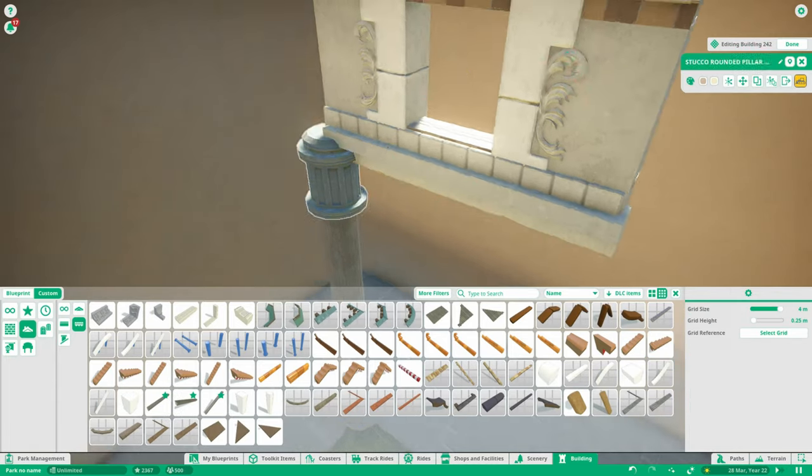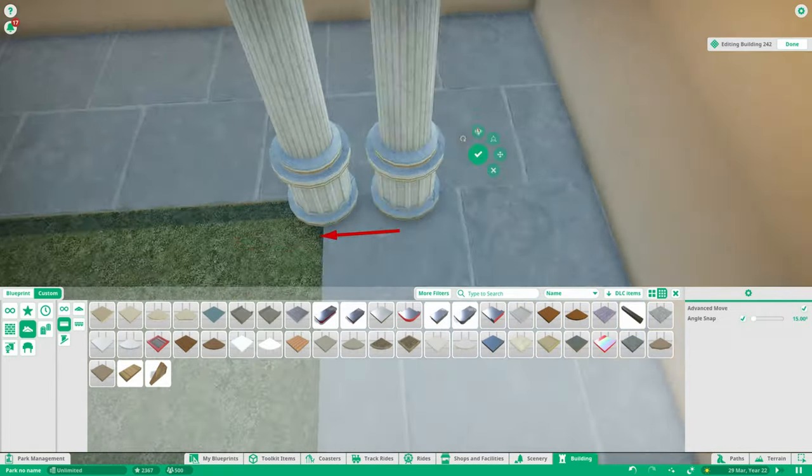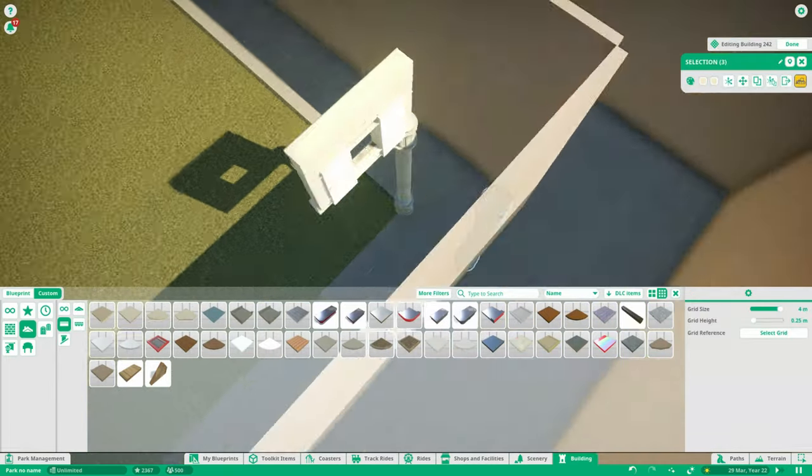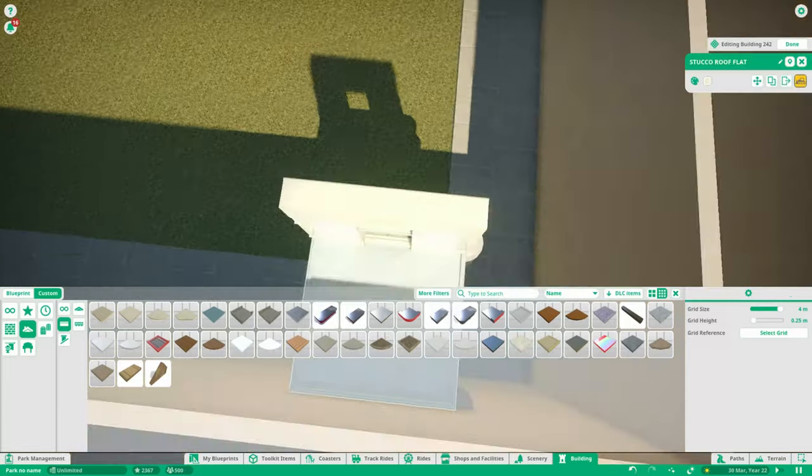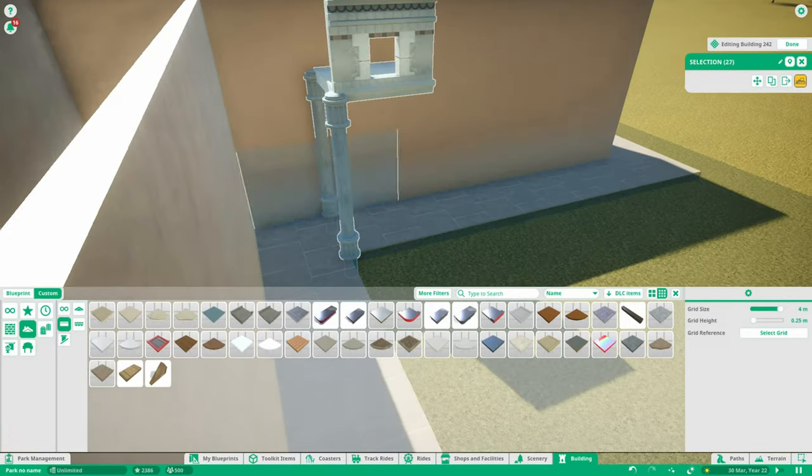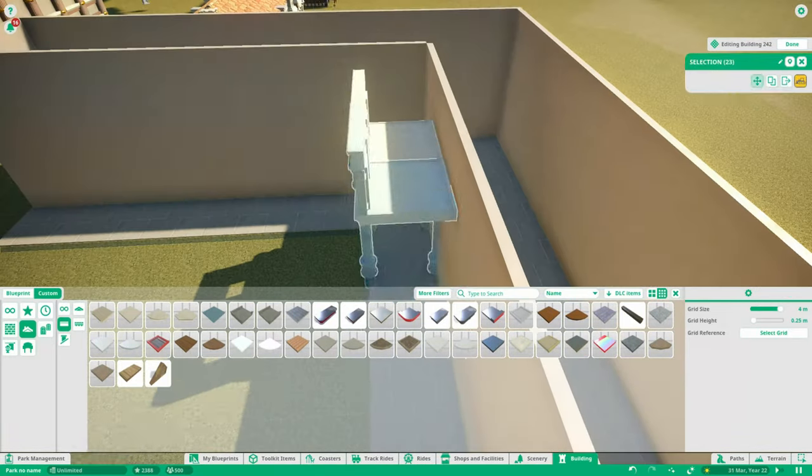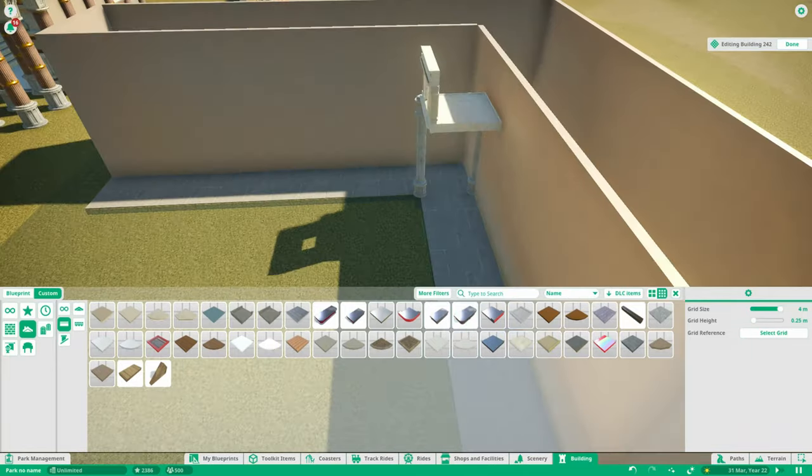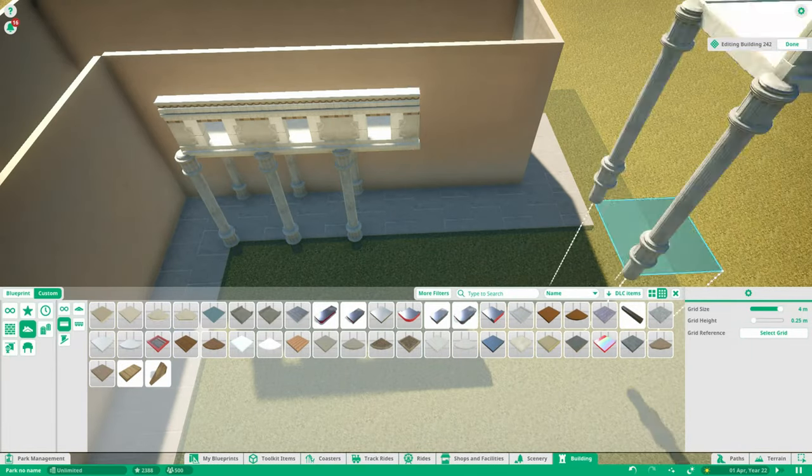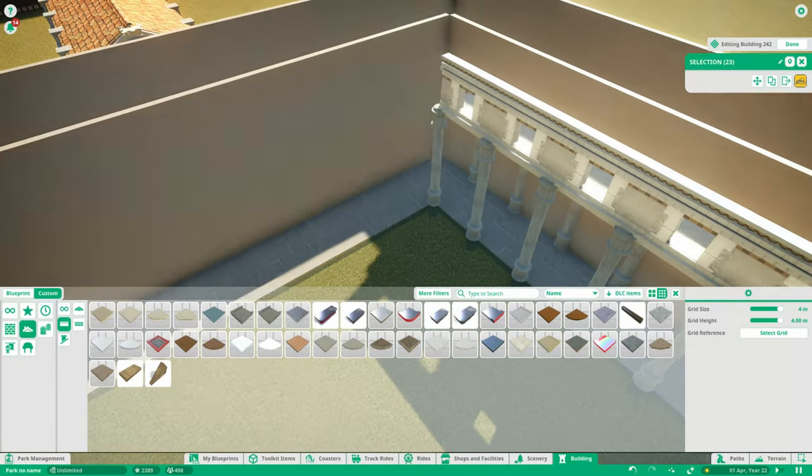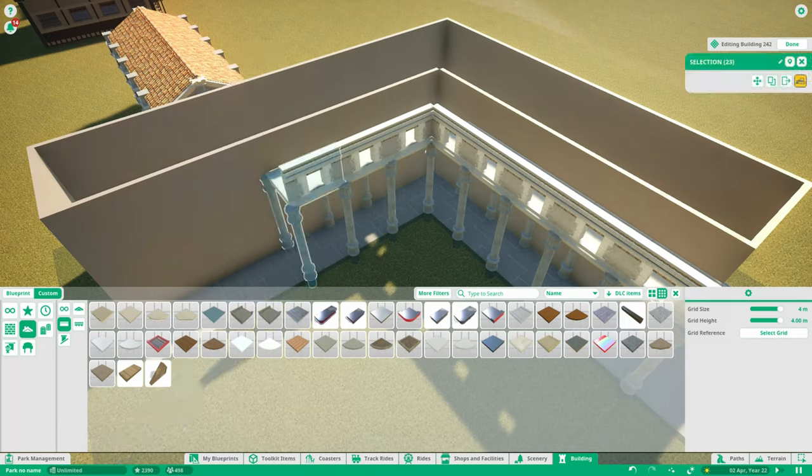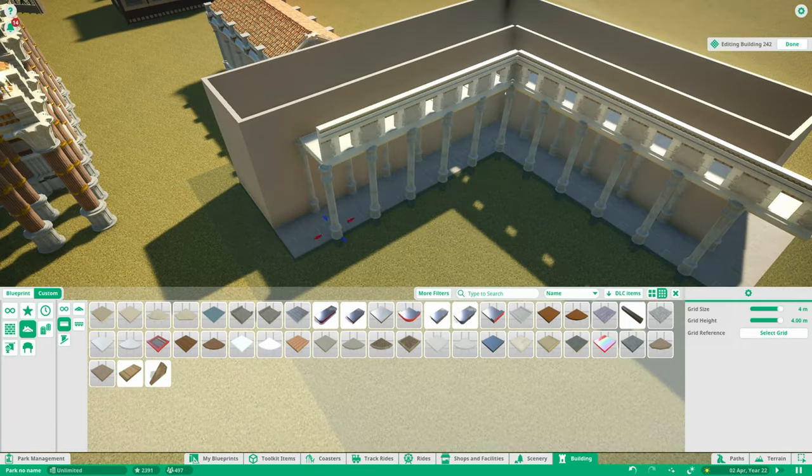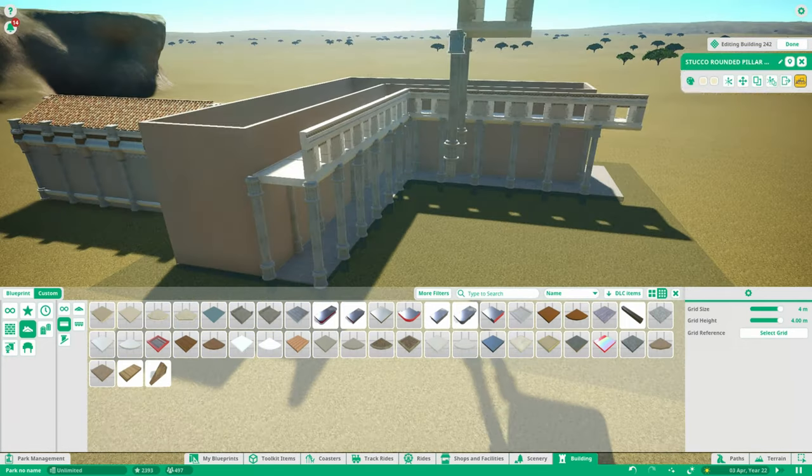From the secret project I learned how to make somewhat believable custom walls. I do have to say this stoa isn't complete because it lacks the decorations on the bottom, but on top it's complete.